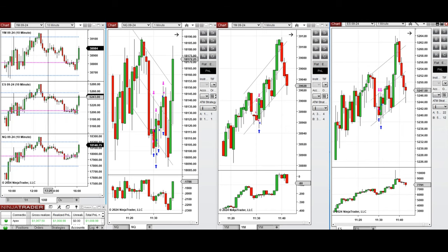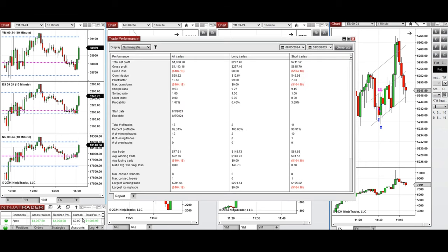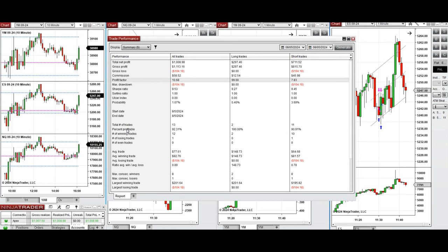All these signals were copied by copy trader to multiple Apex Trader Funding accounts. You see here the performance of one of these accounts which was positive, showing the profit factor of about 10, which is coming from 92% win rate.